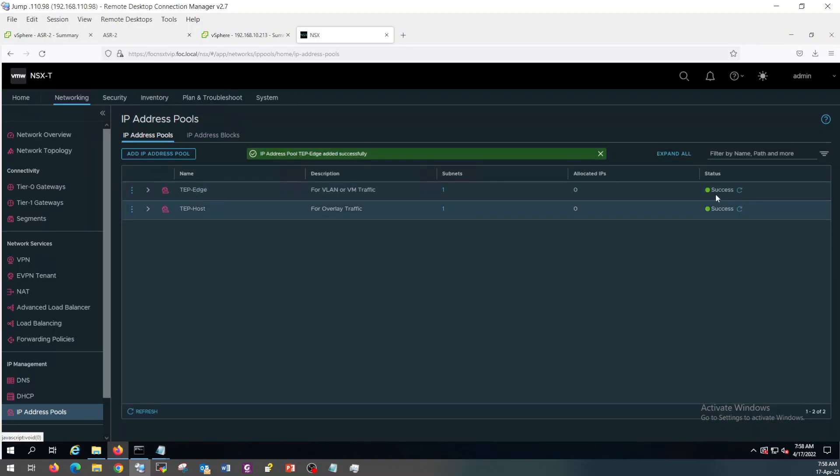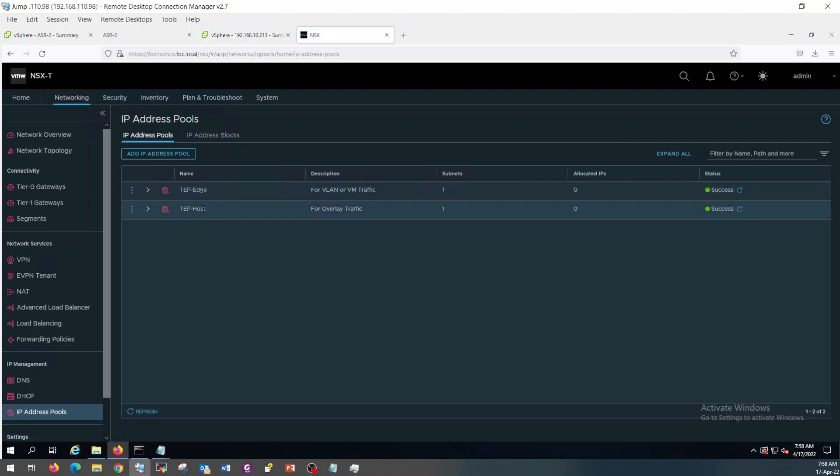You can click it. So now, the IP pools for tap host are configured.